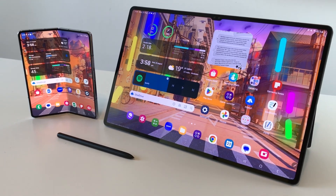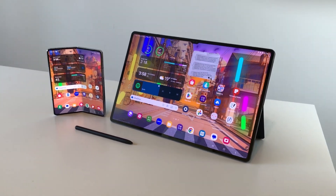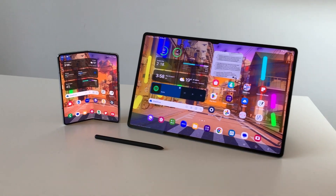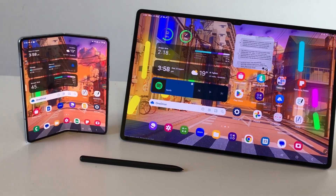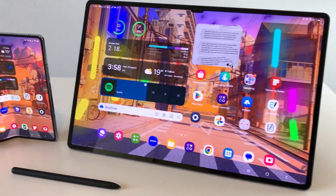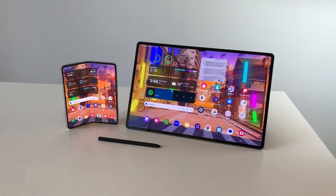Hello guys, I hope you are doing really well. In today's video, I am going to show you how to access Samsung Galaxy Z Fold 5 from Tab S9 Ultra. So, let's start.